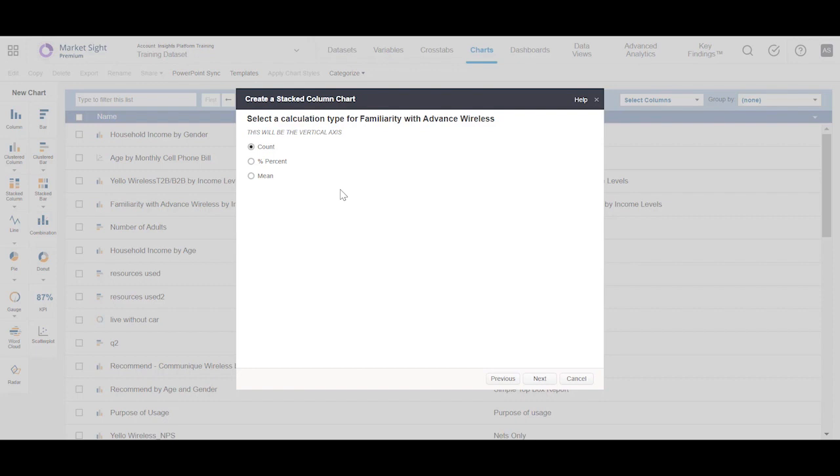You can select any calculation here. Choose column percent for now and click Next.